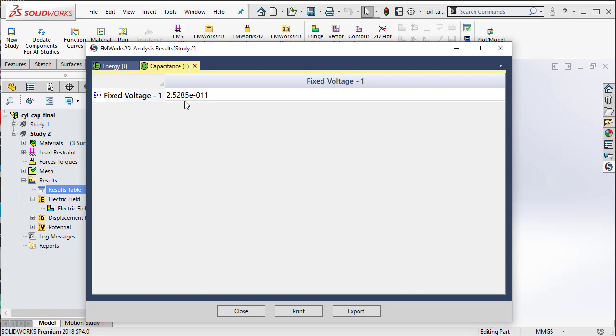Now, the capacitance this time is about 25 pF. So, compare that with air as a dielectric. Obviously, this is a much better dielectric material and hence it has a much higher capacitance.